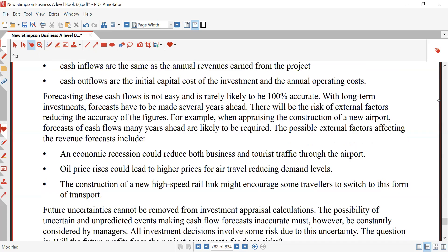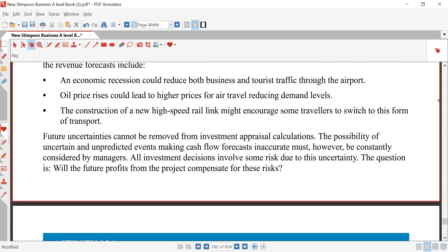It is very difficult to have 100% accurate forecasts because there are many external factors that affect your revenue forecast. For example, an economic recession could potentially reduce both business and tourist traffic through an airport. Oil price rises could lead to higher prices for air travel, reducing demand levels. Construction of a new high-speed rail link might encourage some travelers to switch to that form of transportation.